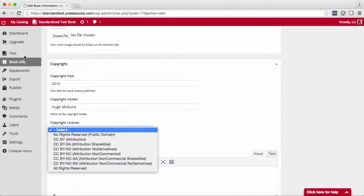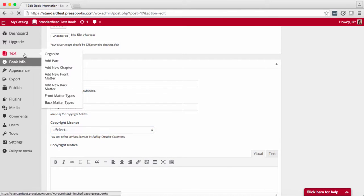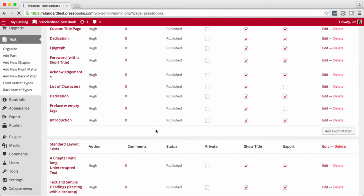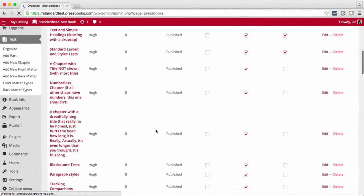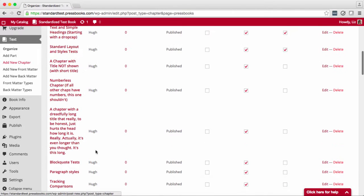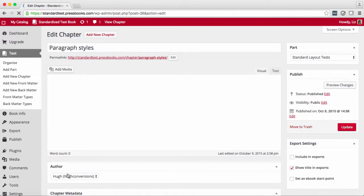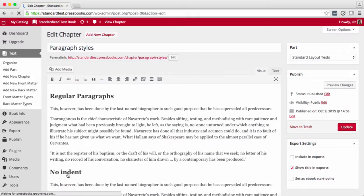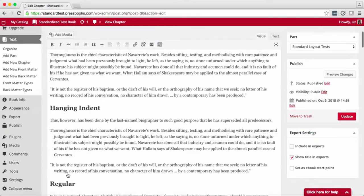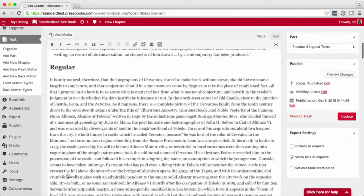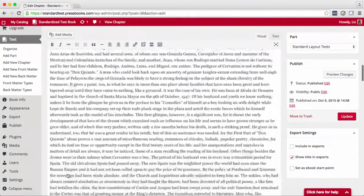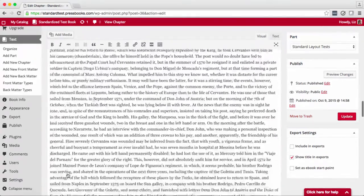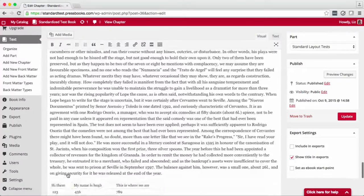Now if you'd like to change the copyright on an individual chapter, let's pick a chapter here, scroll down underneath the chapter, and you can change this chapter's author.